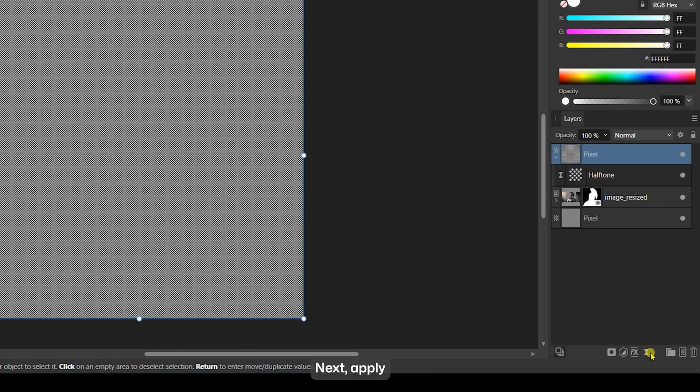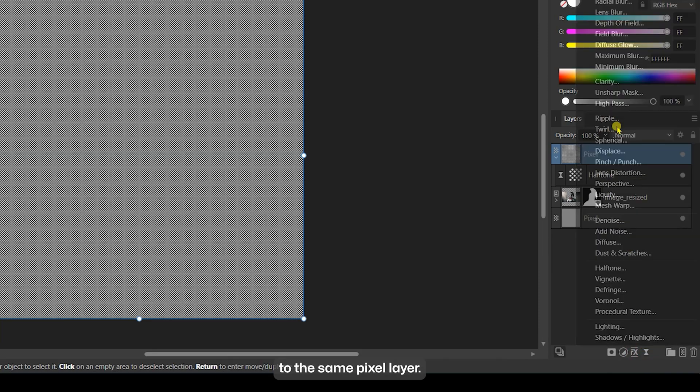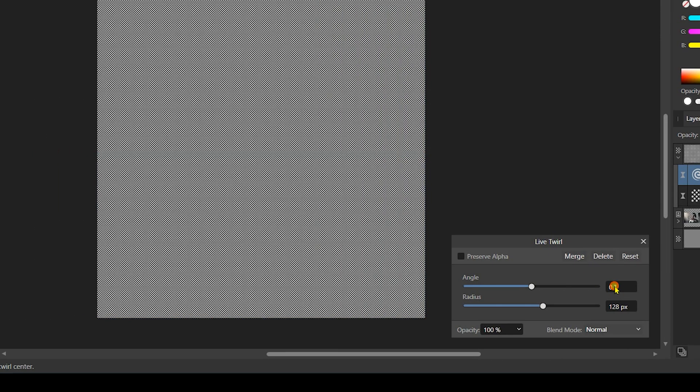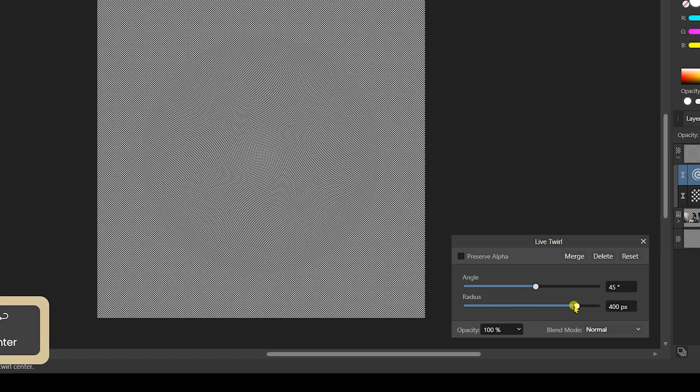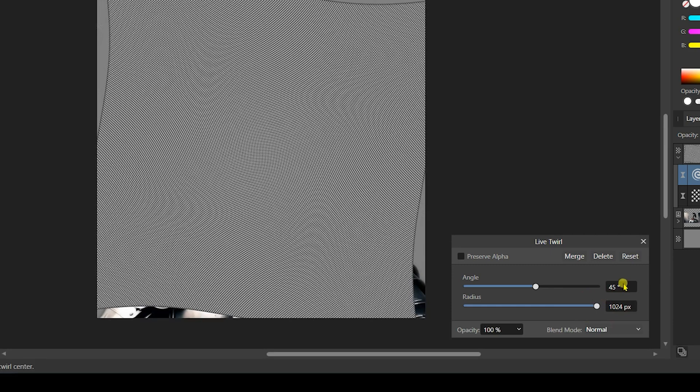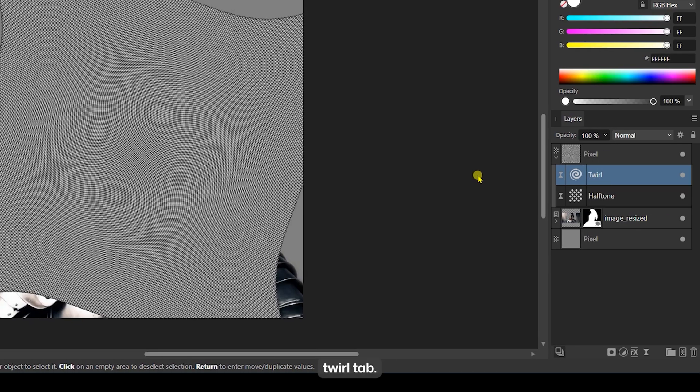Next, apply a Live Twirl warp filter to the same pixel layer. Adjust the angle and set the Radius to maximum. I'll set my angle to 90 degrees, then close the Live Twirl tab.